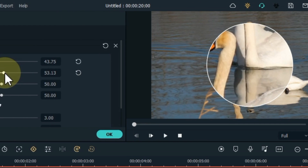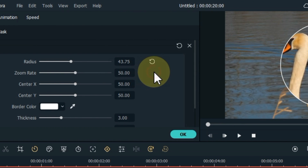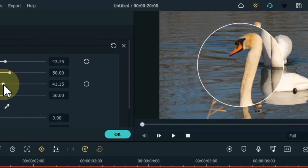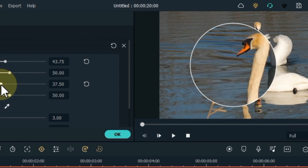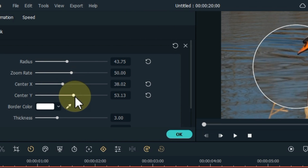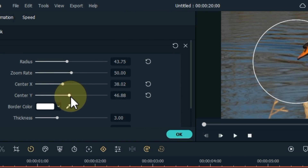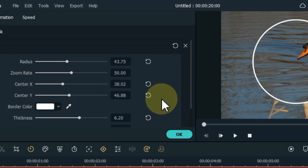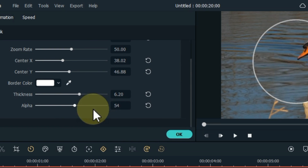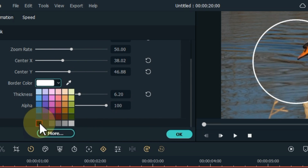From the effects section you can adjust the radius of the magnify effect, zoom rate, center X, center Y, thickness, alpha, and you can also change the border color.